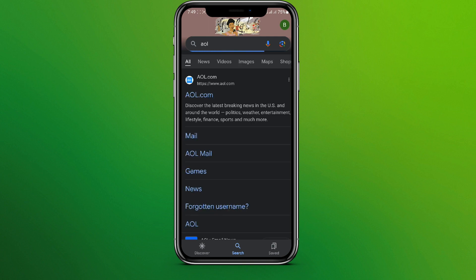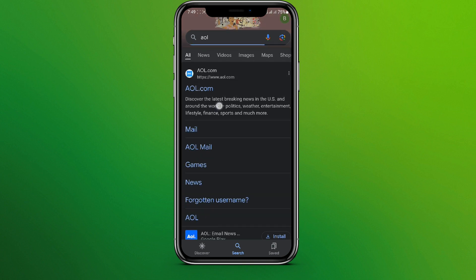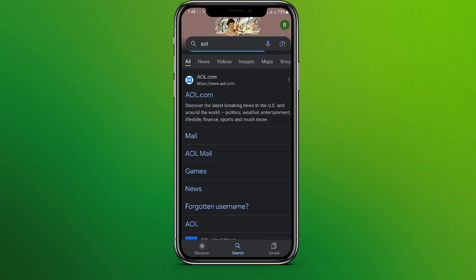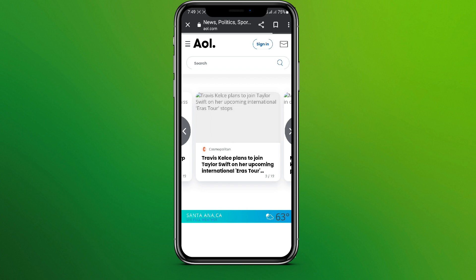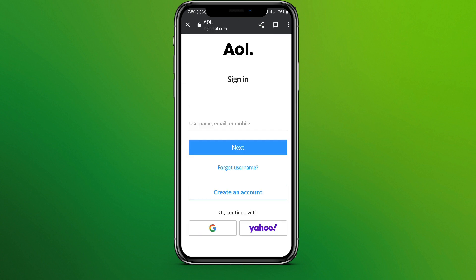Search for AOL and click on aol.com. Once on the website, tap on the sign-in option. Now we need to type our username, email address, or phone number.